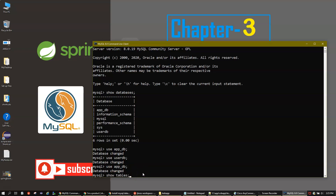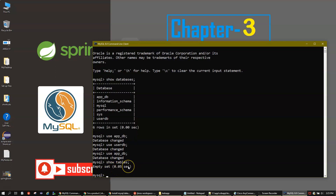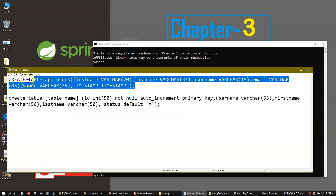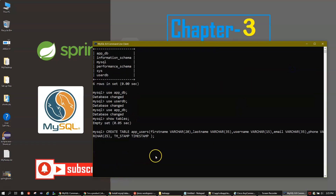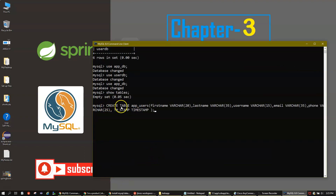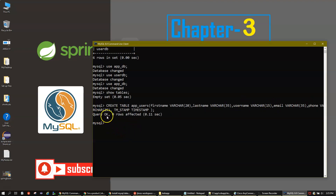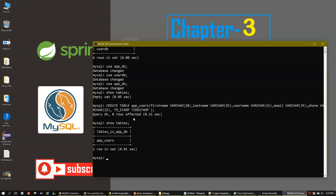Let me check whether there are any tables — running 'SHOW TABLES' shows nothing is there yet. Now let's create a table. I have the SQL statement ready to paste: 'CREATE TABLE app_users' with columns firstname VARCHAR(20), lastname VARCHAR(35), username VARCHAR(15), email VARCHAR(35), phone VARCHAR(25), and TM_STAMP TIMESTAMP. Query executed successfully — zero rows affected. Running 'SHOW TABLES' now shows the table 'app_users' in the database.